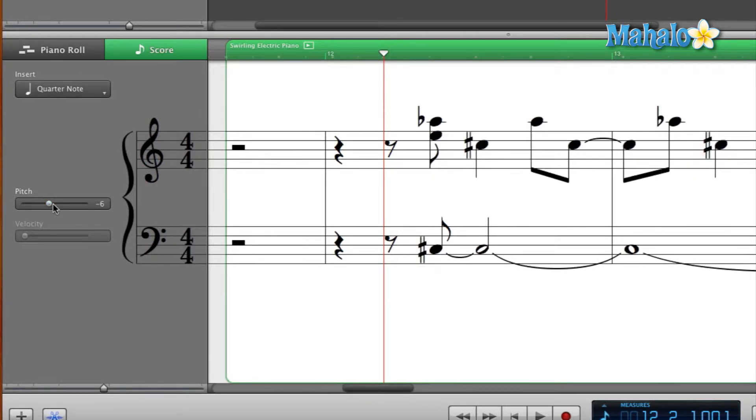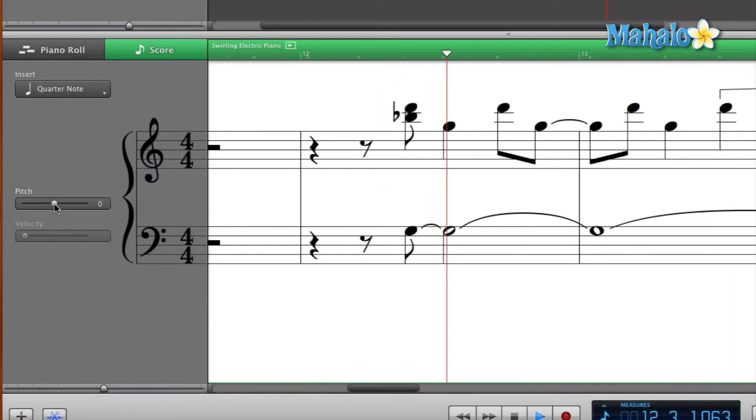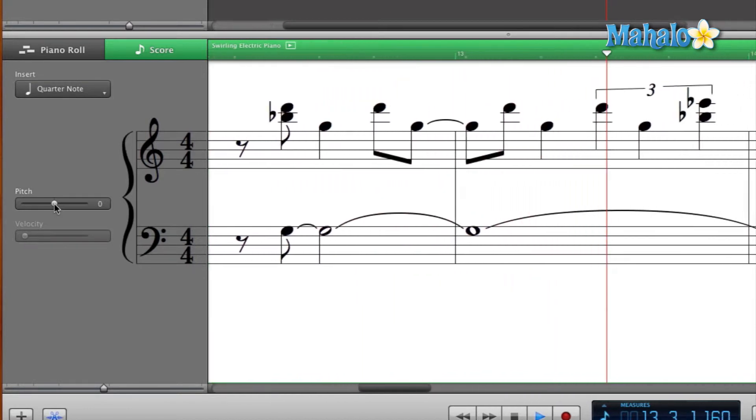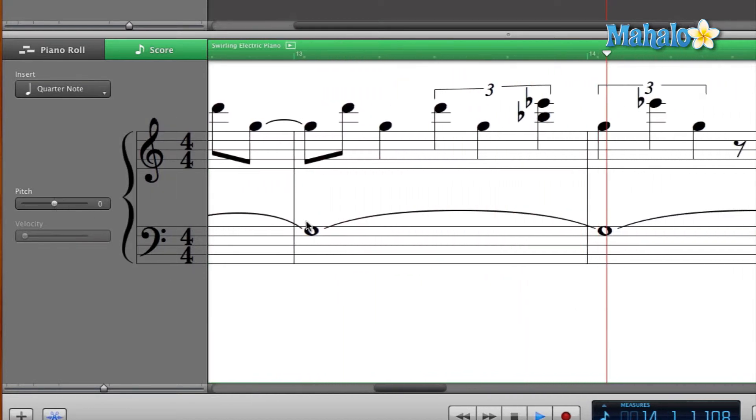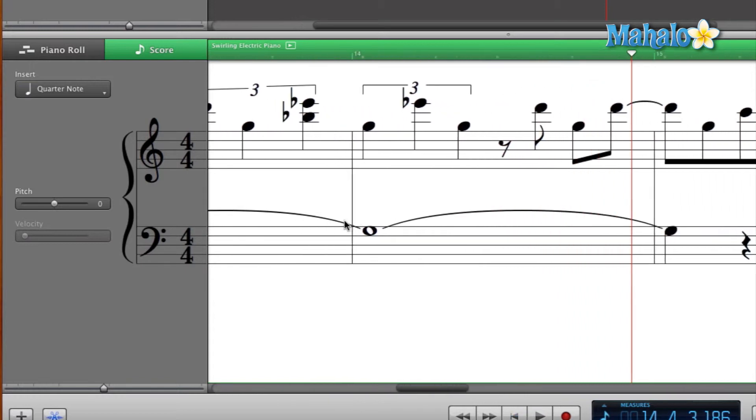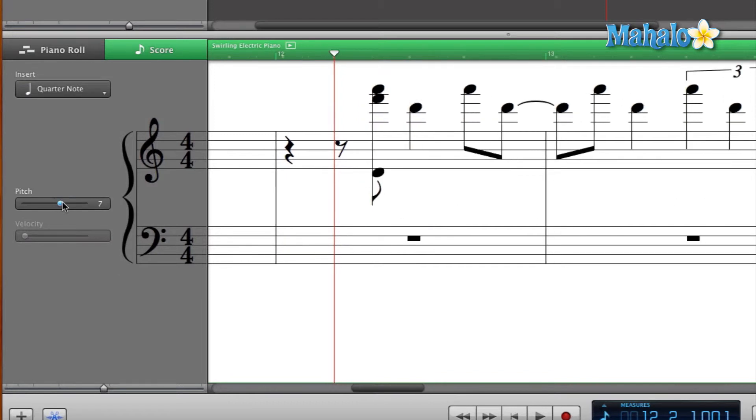But let's rewind this back, put the pitch back to zero to where it originally was, and let's take a listen. Then I will slide the pitch just to give you a reference. Okay, so that's how it normally sounds. We'll rewind this back and let's raise up the pitch a little bit just so it sounds funky.